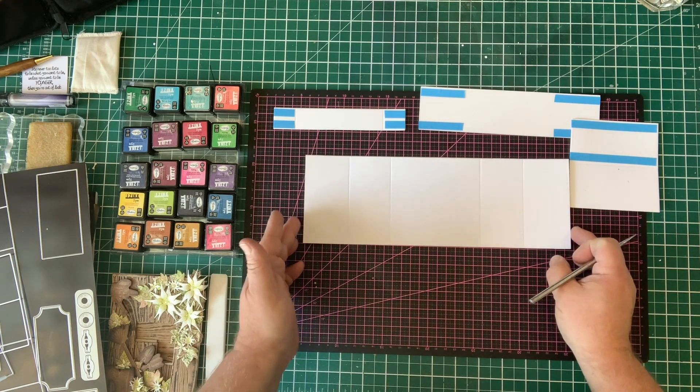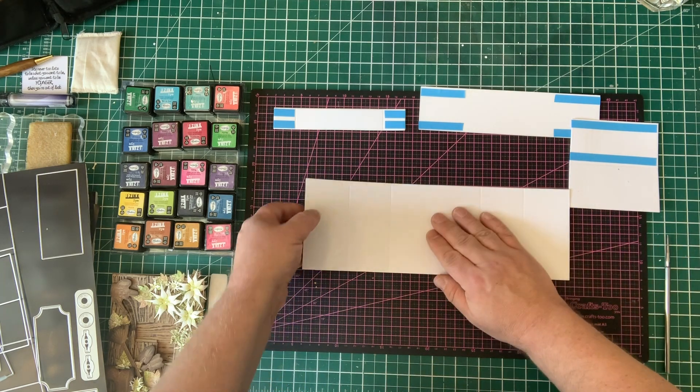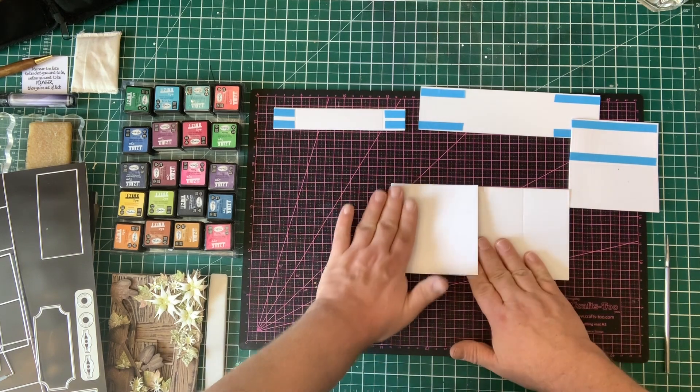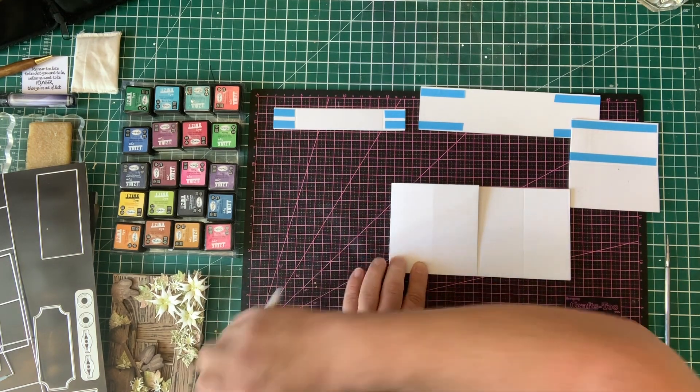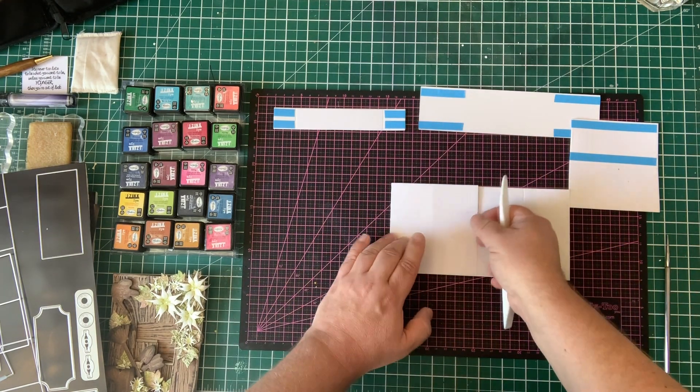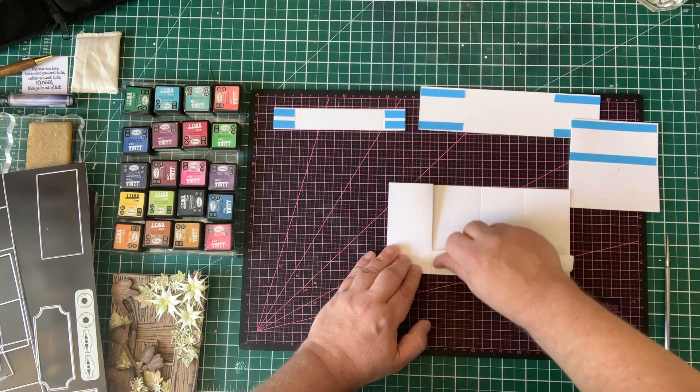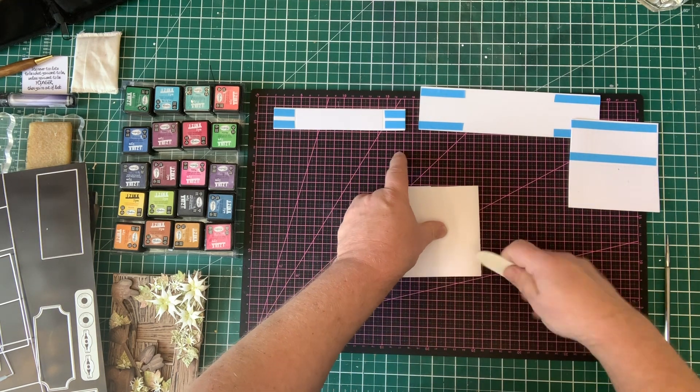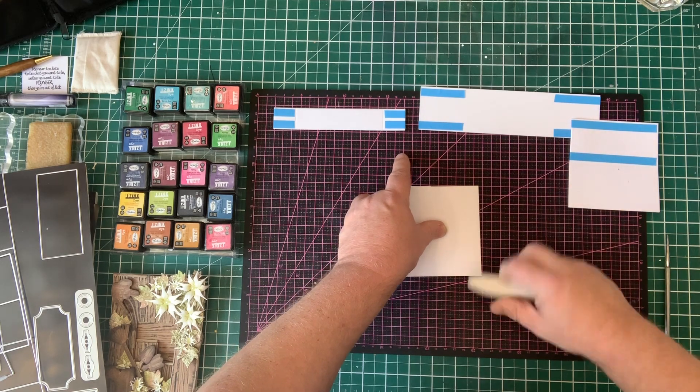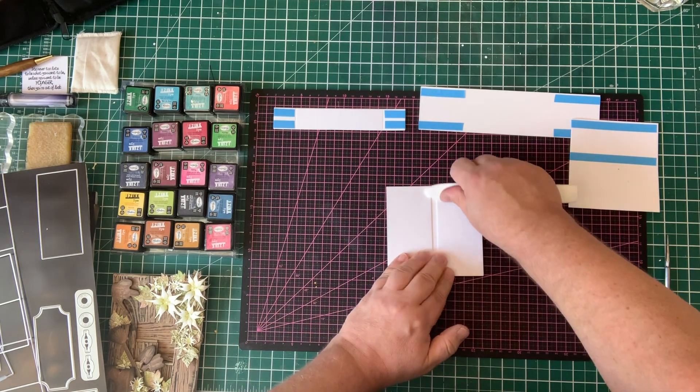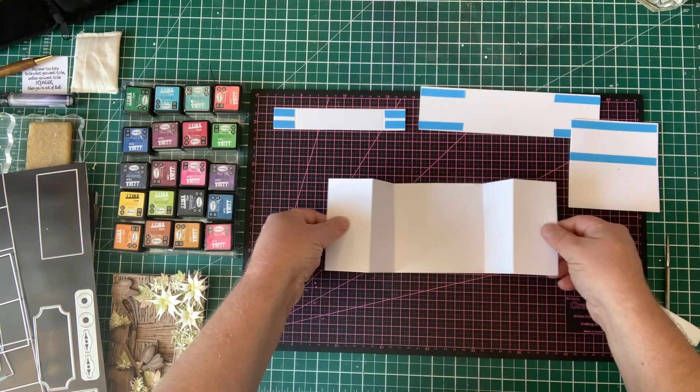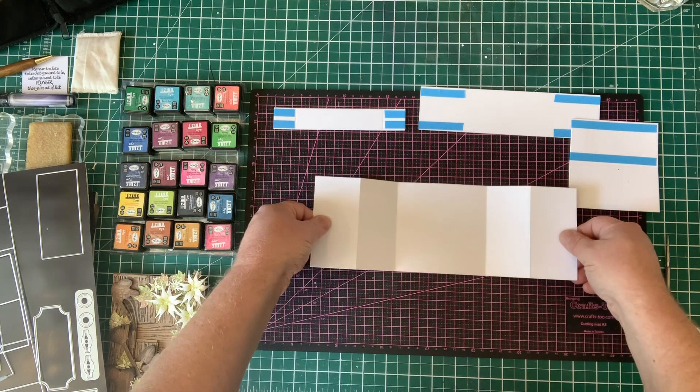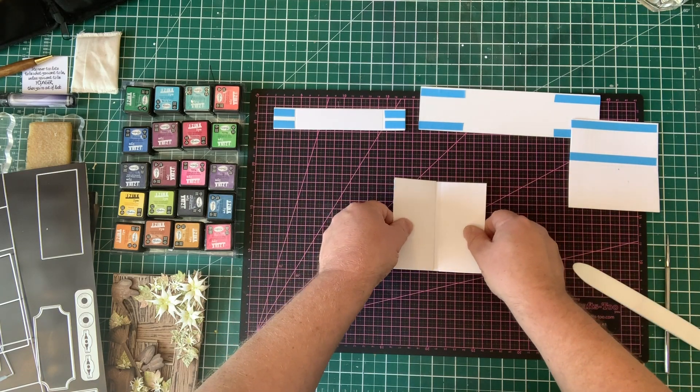All I'm going to do is first of all fold in the first side and just burnish the edge. Fold the second side over and then repeat it on the other side. So we just fold that over, fold that one over, and you can see there we get a sort of concertina card, and you could use that for lots of different things as well.